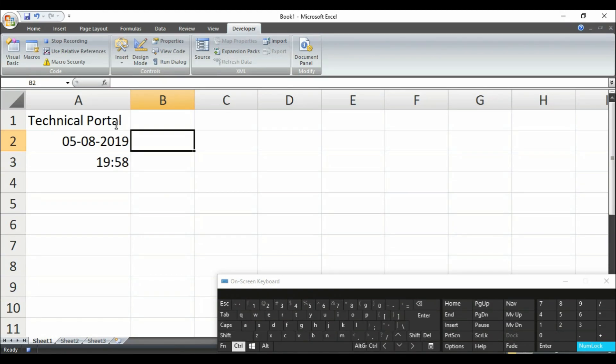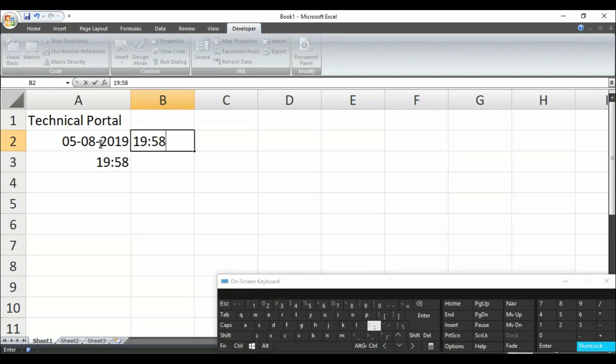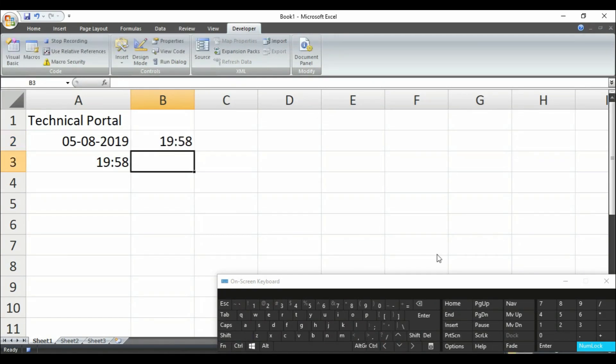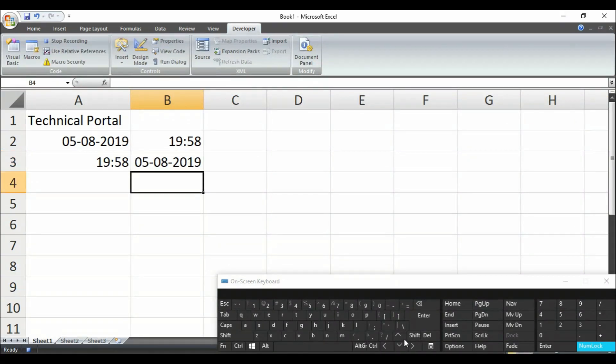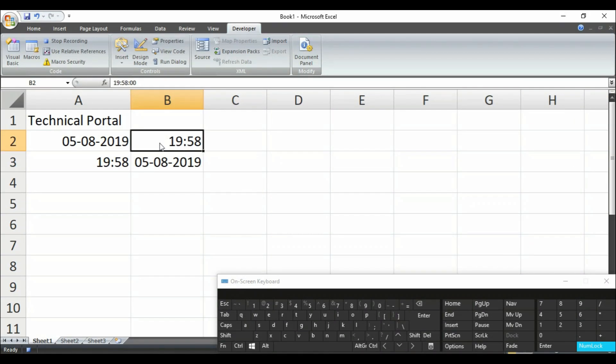And when you click on Ctrl and semicolon again, it will enter the date that is current date and current time.